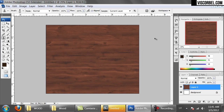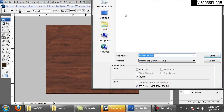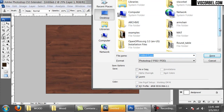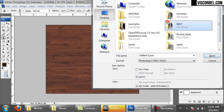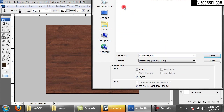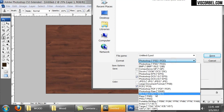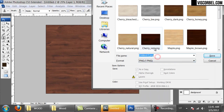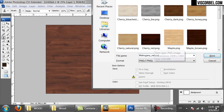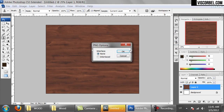So let's save this image now. I like to save them as PNG files so they do not lose quality when you edit them and save again. Let's name it mahogany natural. Save.